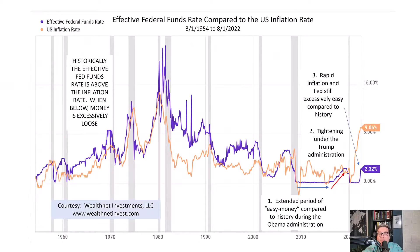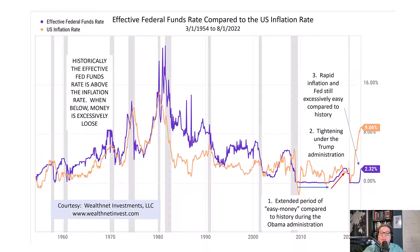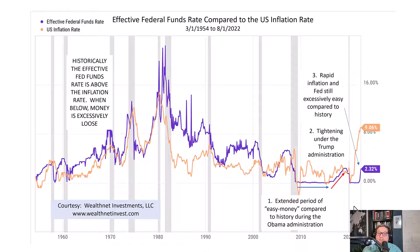As soon as the Trump administration came into office, we tried to reverse our prior sins and there was a gradual adjustment upward. The Federal Reserve was tightening all throughout the Trump administration. That was starting to get things back to normal, but then we had the pandemic and it was already too late. We'd already printed a ton of money and the debt burden had gotten so big. You can see the unprecedented spread between the inflation rate skyrocketing to 9% very quickly, while the federal funds rate — even after a few 75-basis-point hikes — is still sitting at 2.32%. That is an enormous spread. It's not sustainable.